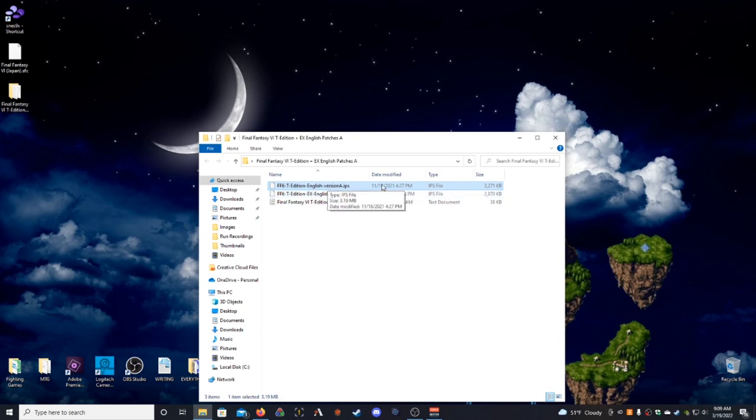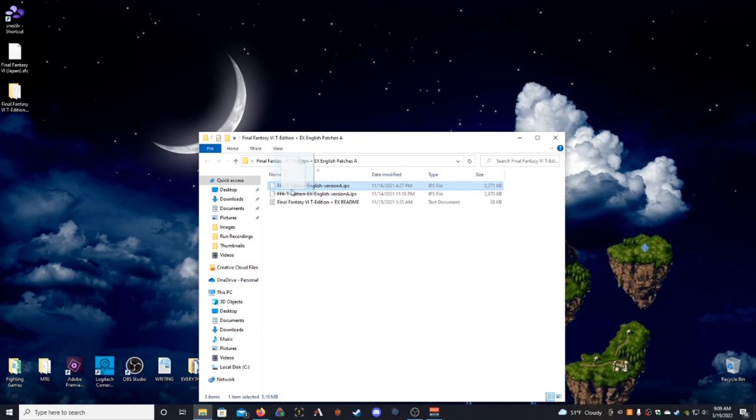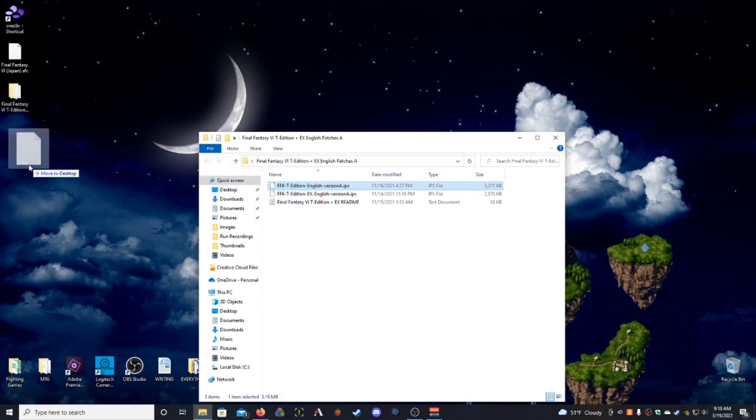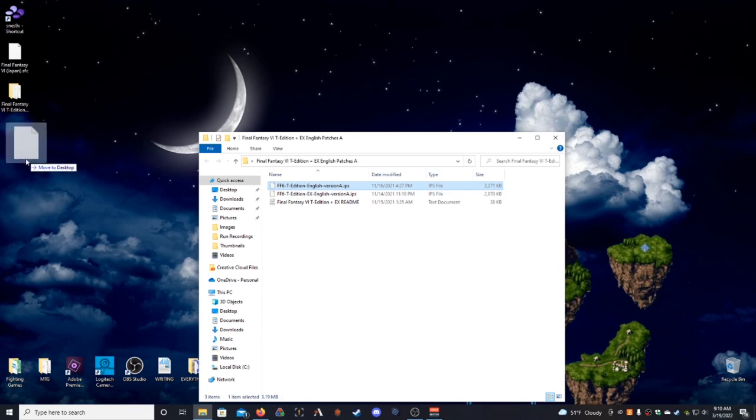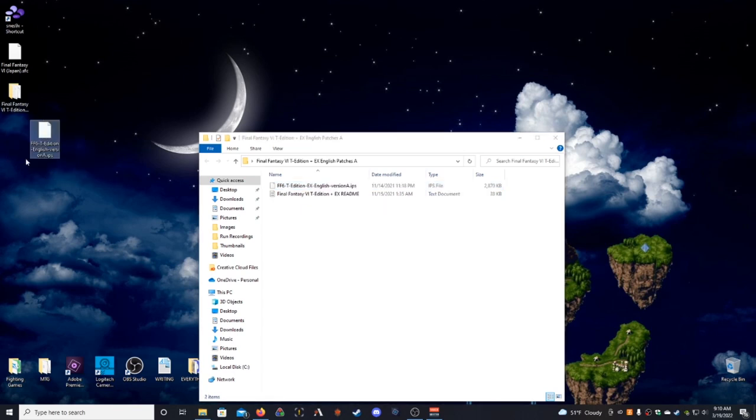So, what this is, is this is the entire translation. This is very, very easy, and if you ever want to patch pretty much any game, this is how you should do it. What you will want to do is go ahead and drag this. It has to be in the same folder as your Japanese ROM, okay? So, I'm just going to pull it out to the desktop.